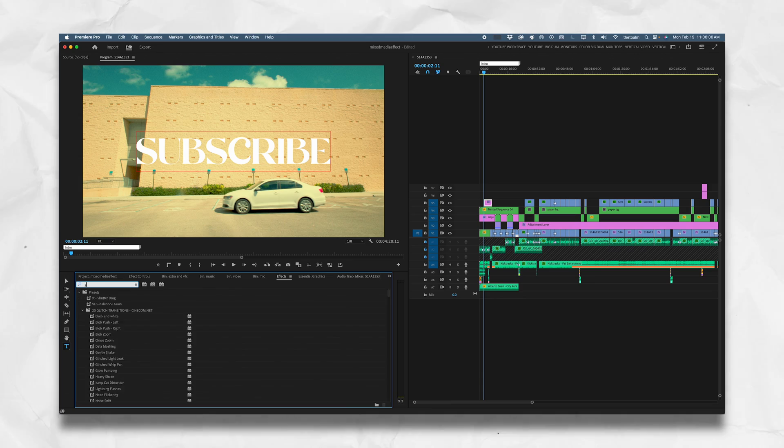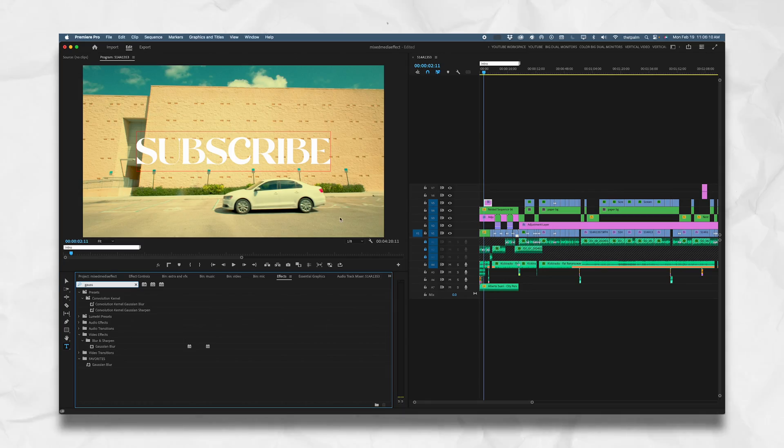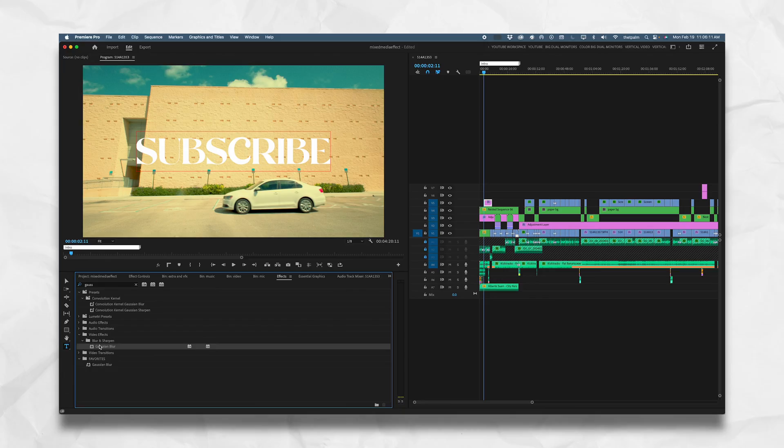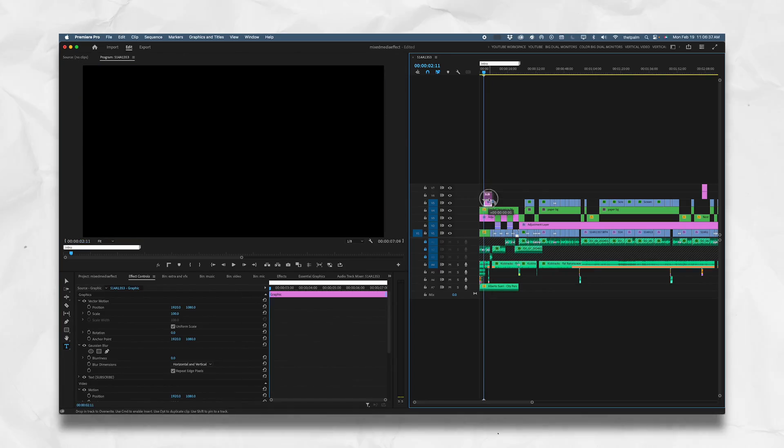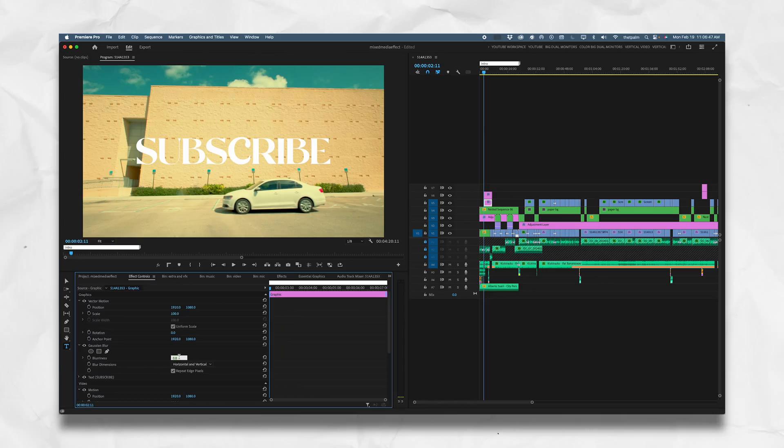Let's go to our effects, type in Gaussian Blur — you guys should know this by now, I love this tool. Double click it to apply it to the text layer. But before you change the Gaussian blur, duplicate the clip, because the size of the text matters — you're gonna have to go a higher number the bigger the text is, and a smaller number the smaller the text is on screen.